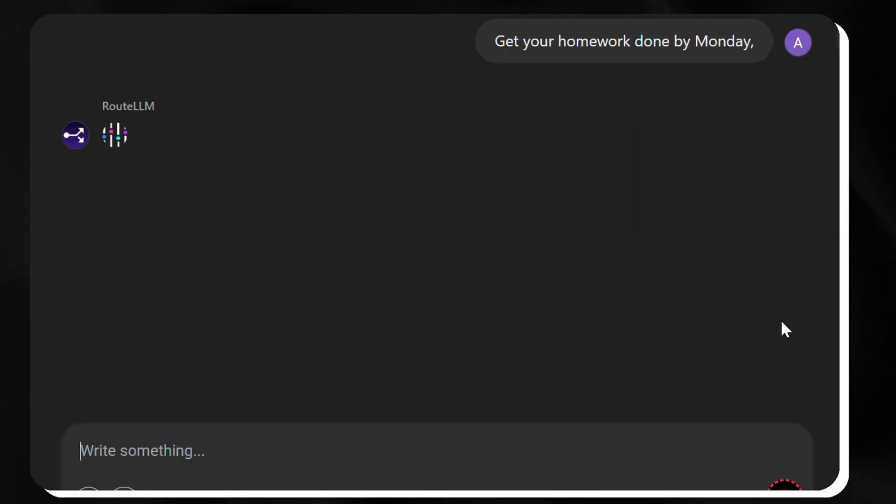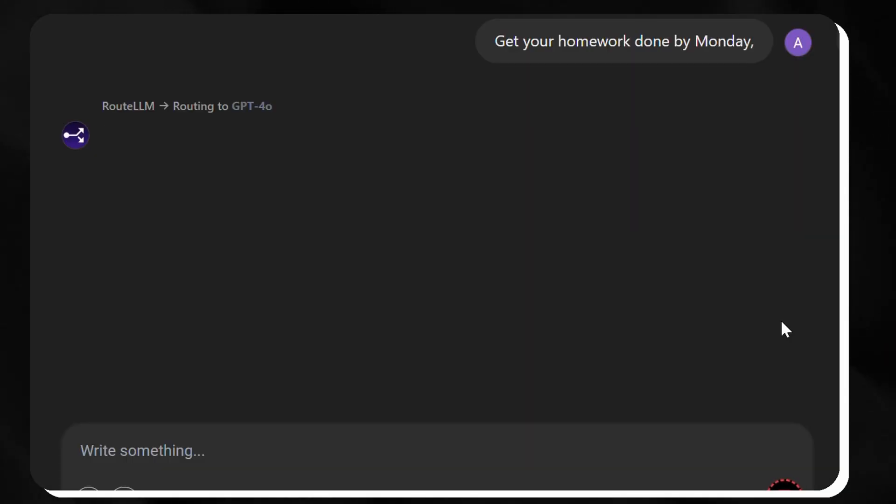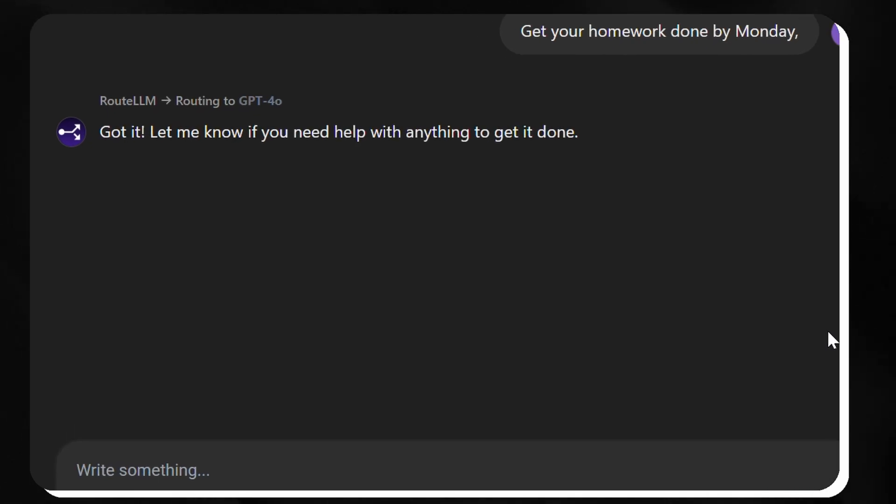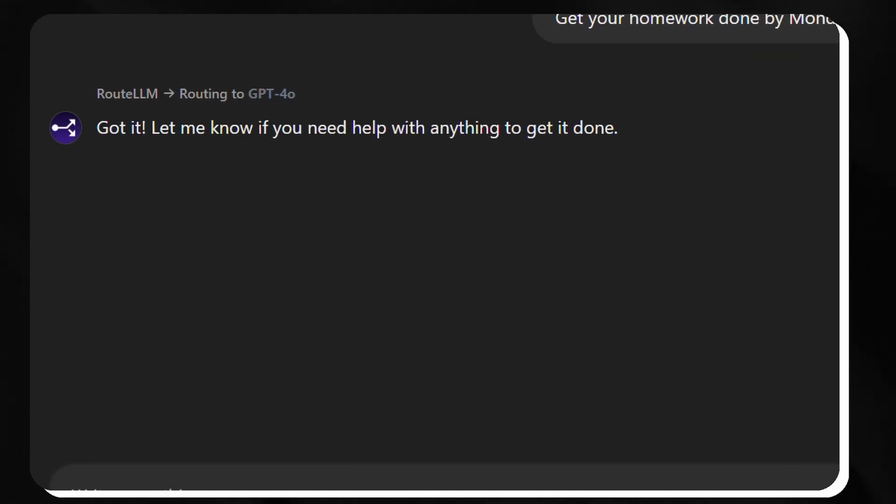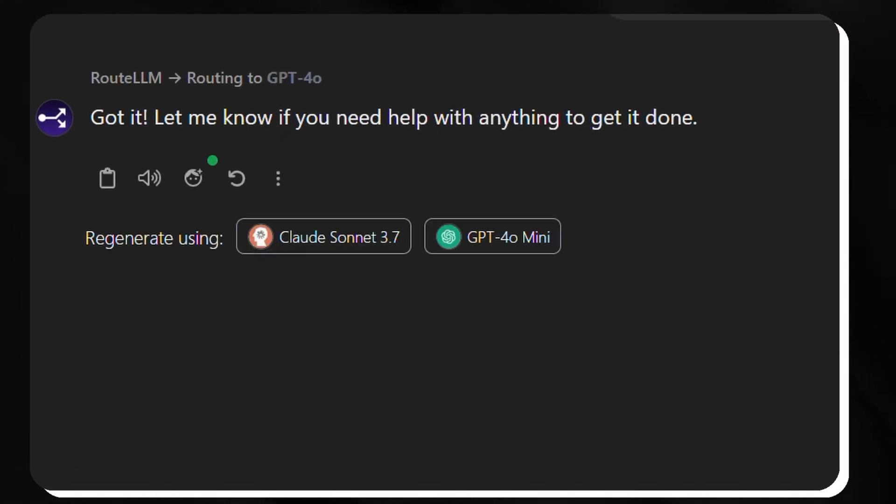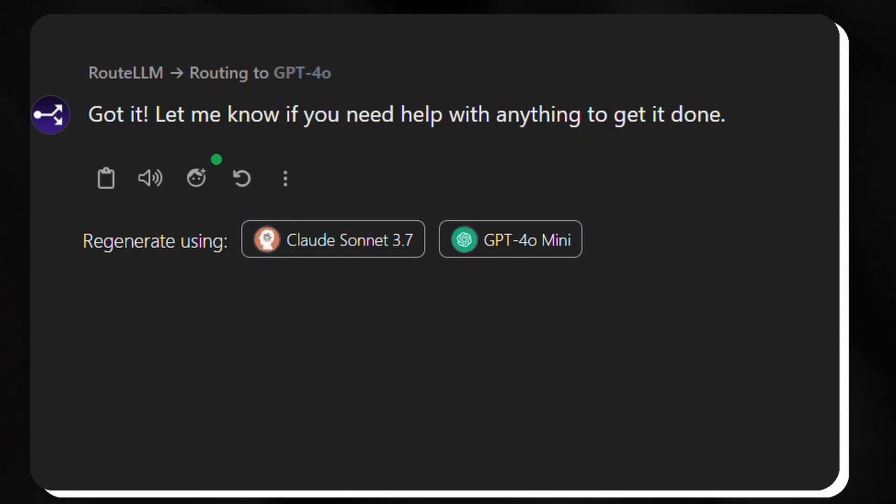It's perfect for saving time as Chat LLM keeps everything simple and smooth, ideal for anyone who wants quick polished results without the hassle.